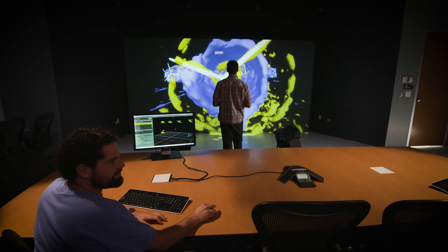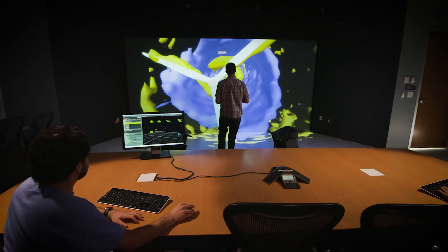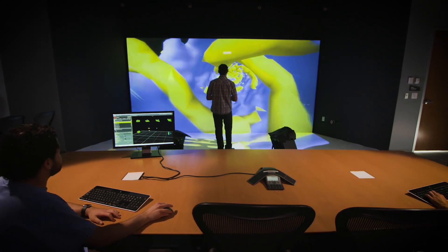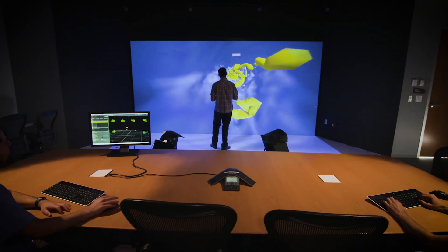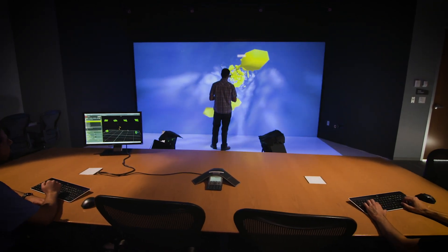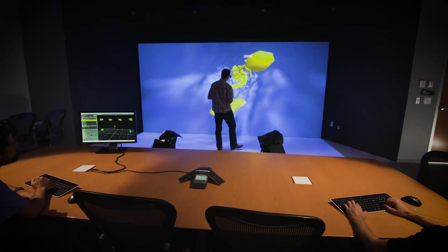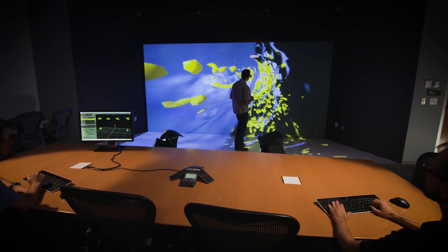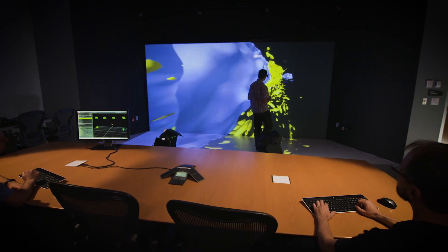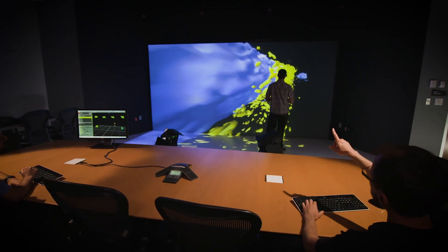I see visualization as the primary way that we're going to be communicating our data in the future. So many of the analysis tools that we're using are so complicated that without visualization we won't be able to actually know what's happening in the data.